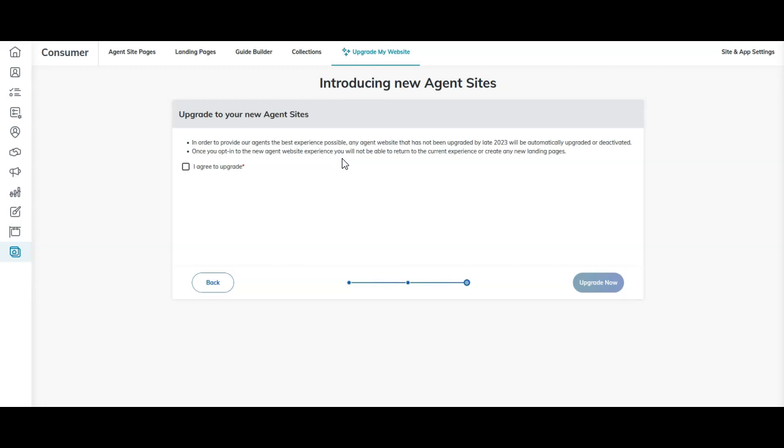If you are a landing page aficionado, you might want to hold off for a second. I want to make sure that as much caution tape is put up as possible before clicking the I agree to upgrade and upgrade now.